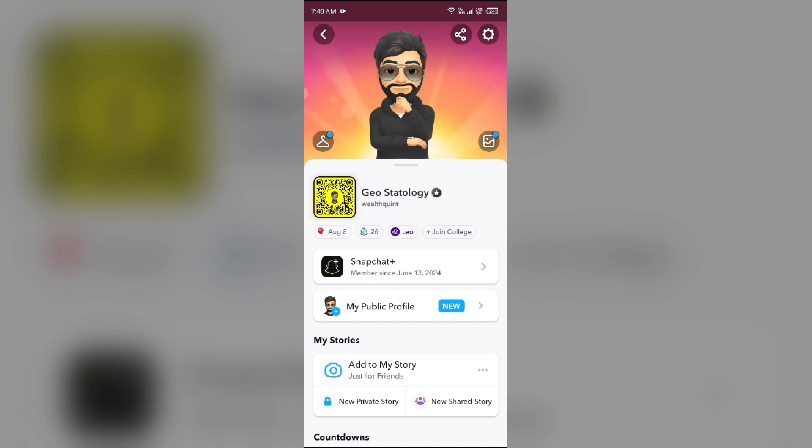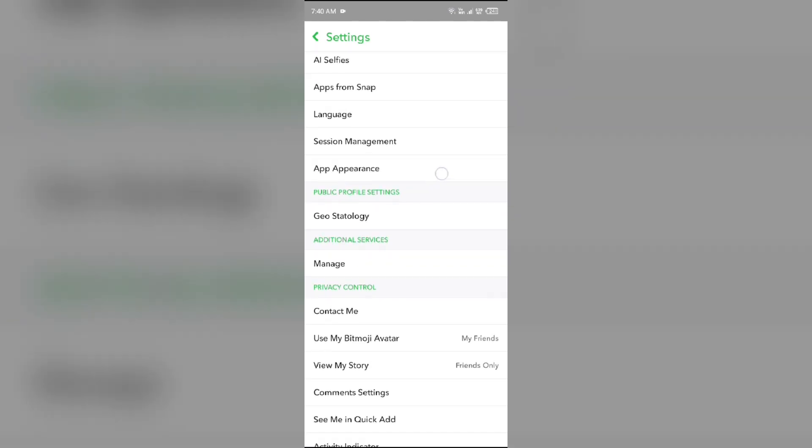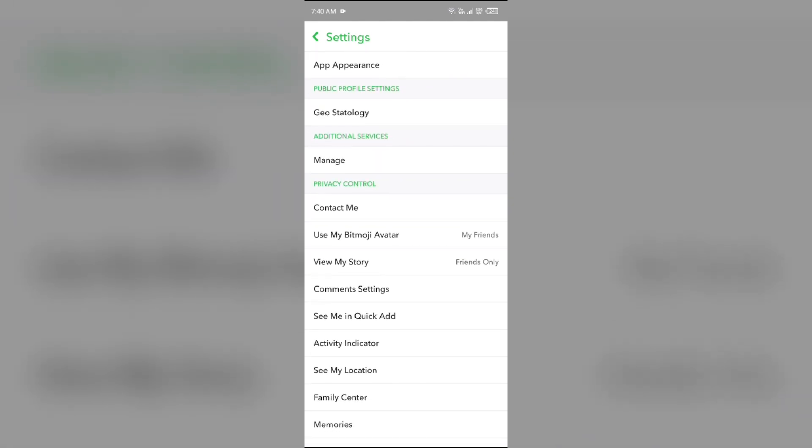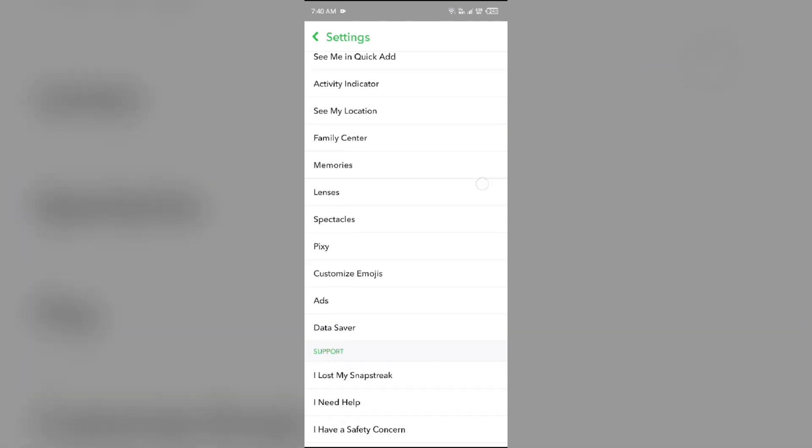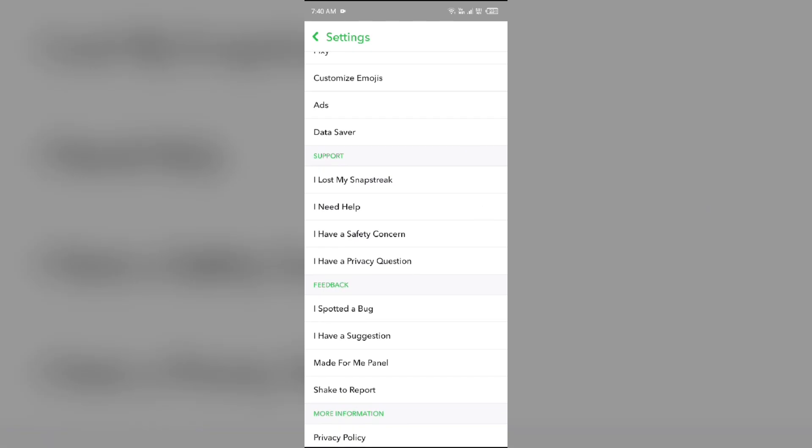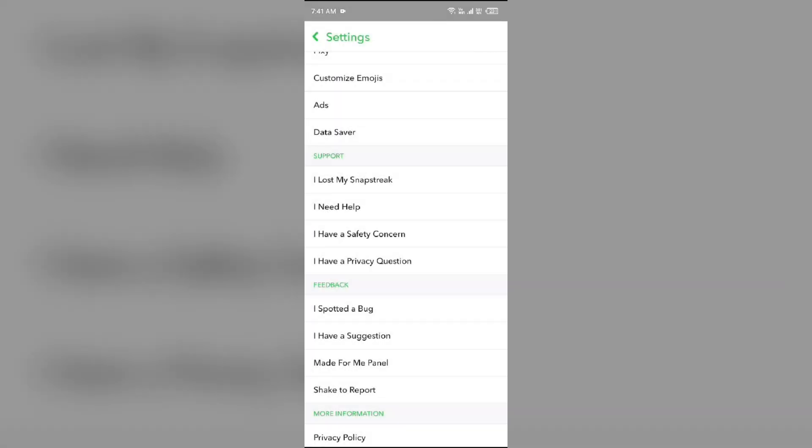Then go to settings by clicking on the settings icon from the top right corner, scroll down and tap on 'shake to report' under the feedback section. After that, enable it and then come back.